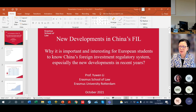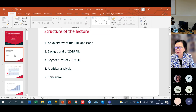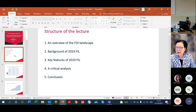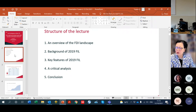My lecture will cover five topics. First, I will give you a brief overview of the FDI foreign direct investment landscape in China. Afterwards, I will tell you about the background of making this 2019 foreign investment law, which is called FIL. Then we will discuss key issues in the 2019 FIL, followed by a critical analysis and conclusion.